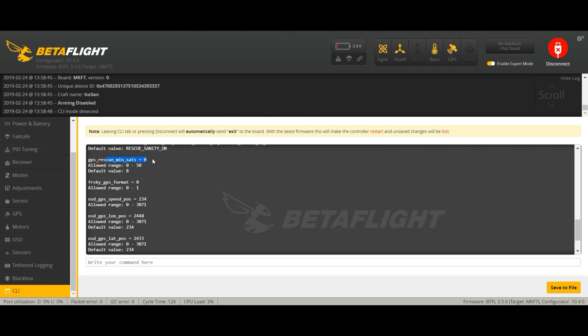GPS rescue min sats, I set it up to zero. This is the minimum. Remember whenever you mount a GPS antenna this is default set to eight, so it means that the quad won't arm until it gets eight satellites linked. So I set it to zero because sometimes I use it in garages or in my apartment for settings, and so I needed to arm even when it doesn't get any satellite. So I set it up to zero.